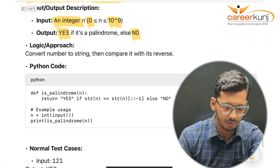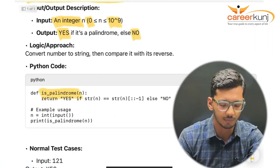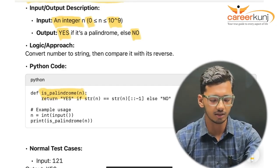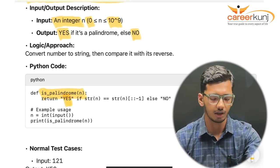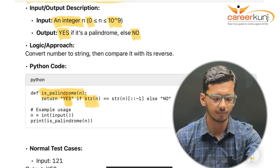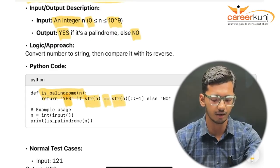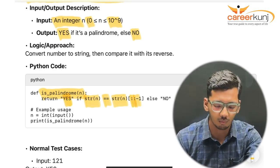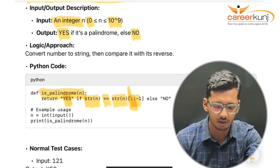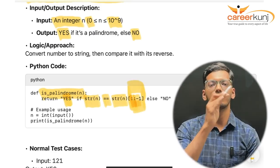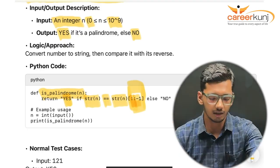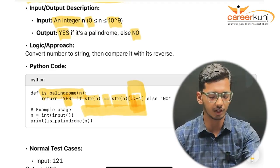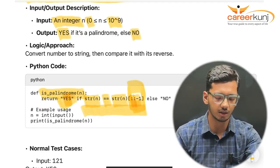In the code, we define 'is_palindrome(n)'. We return 'yes' if str(n) == str(n)[::-1], else 'no'. The slice [::-1] reverses the string. So we are simply comparing the string representation of the number with its reverse — if they match, it is a palindrome.